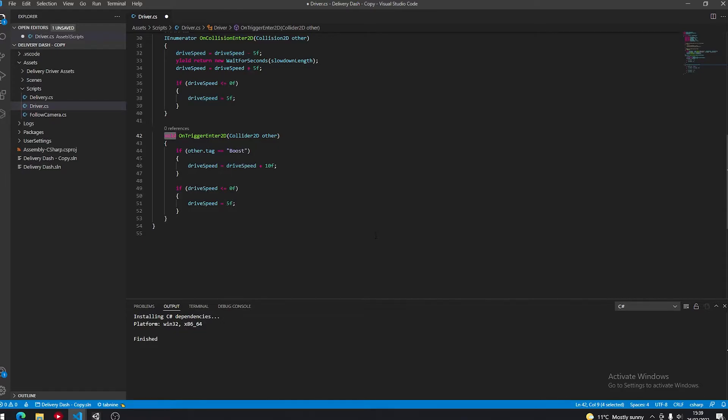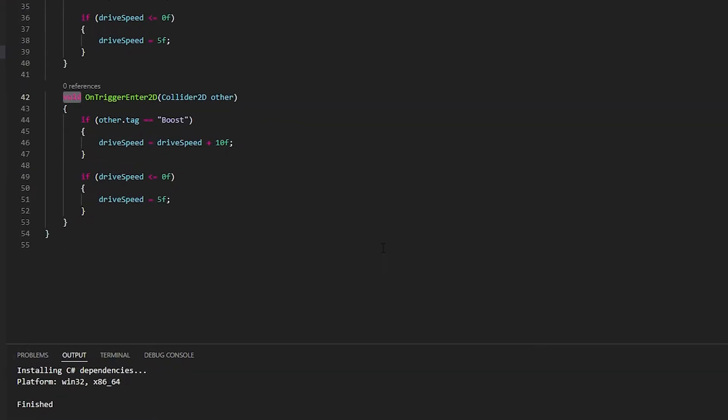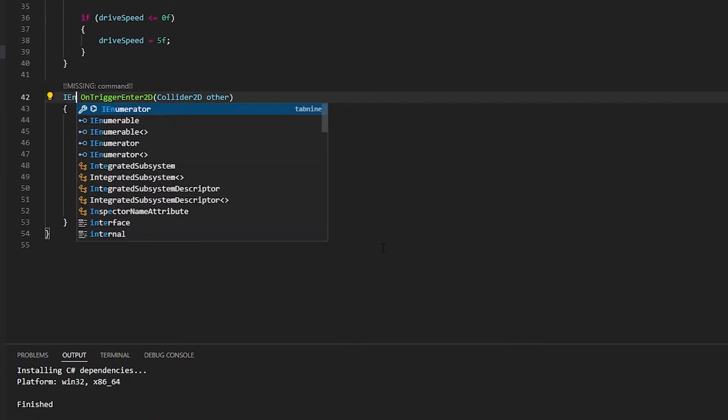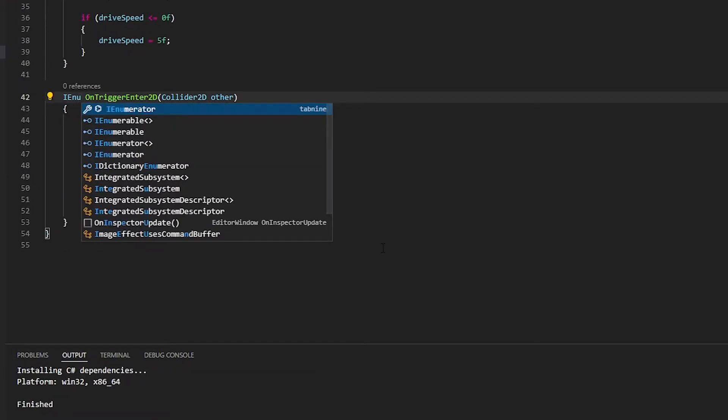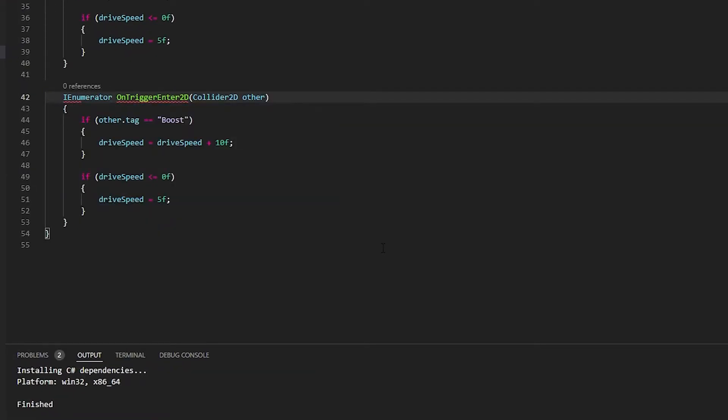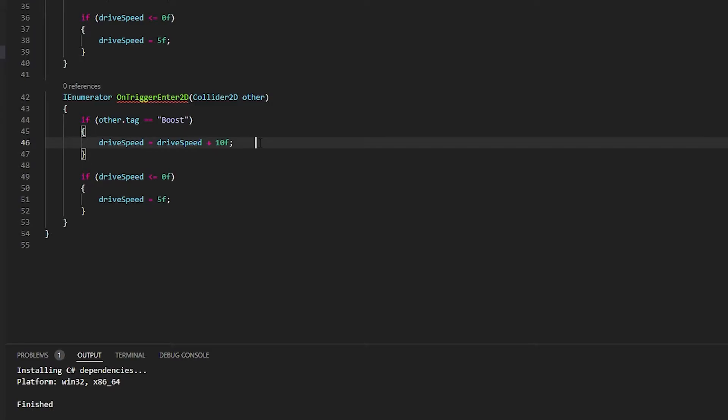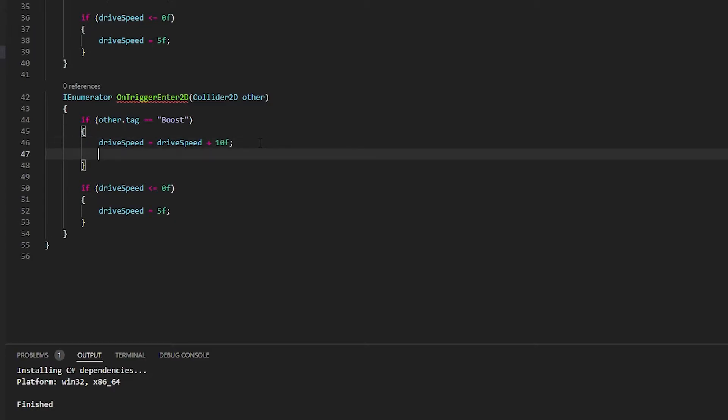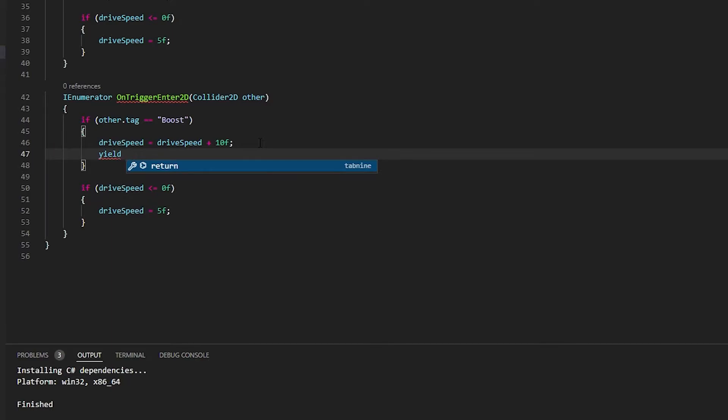So for this you say I'm going to be using an IEnumerator for this method, so put that there instead of where it says void. You're going to get an error immediately, that's just because we haven't done any time manipulation. Unity is saying why are you using this? You don't need to, you're not doing any time manipulation.